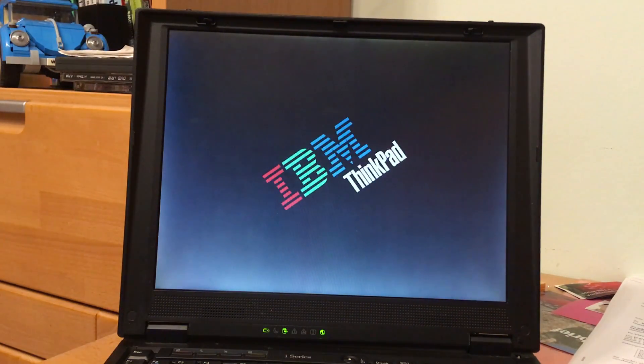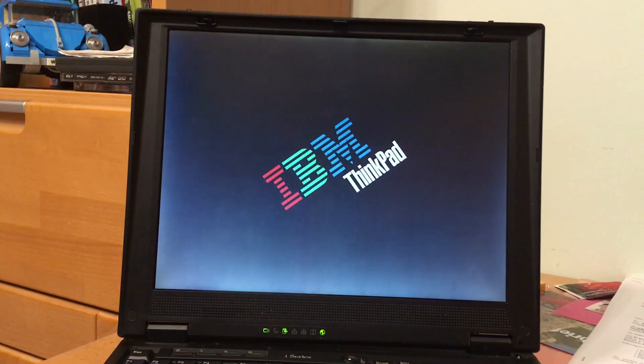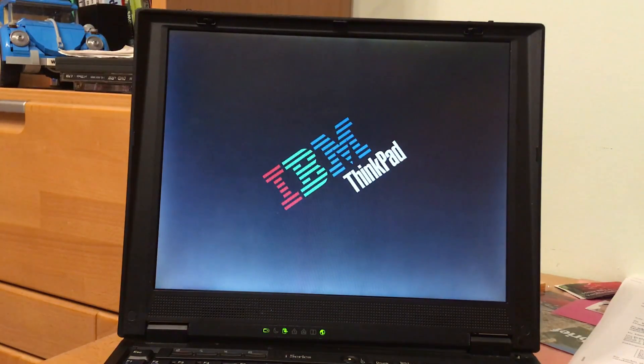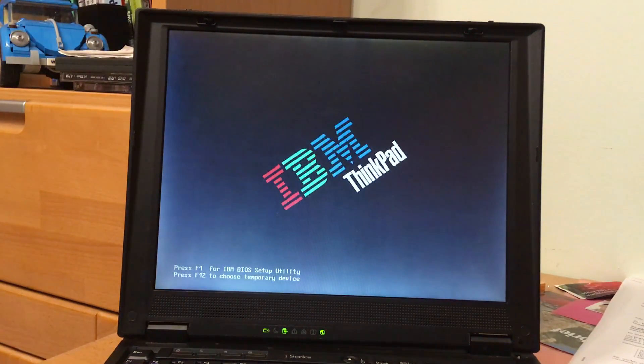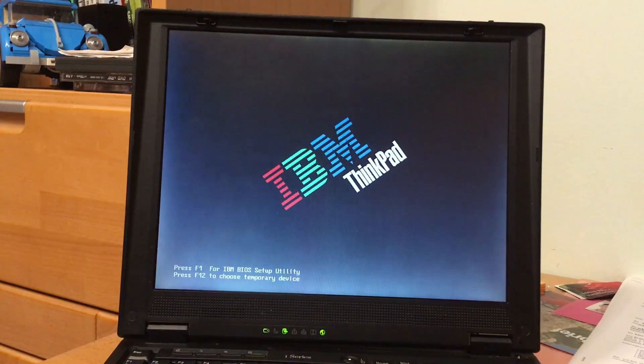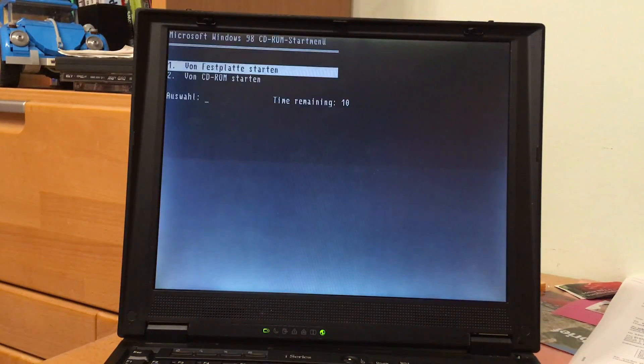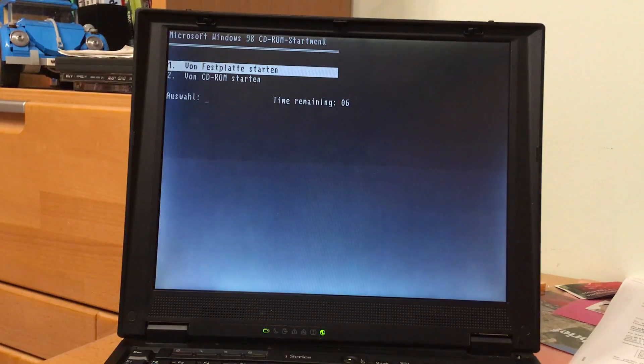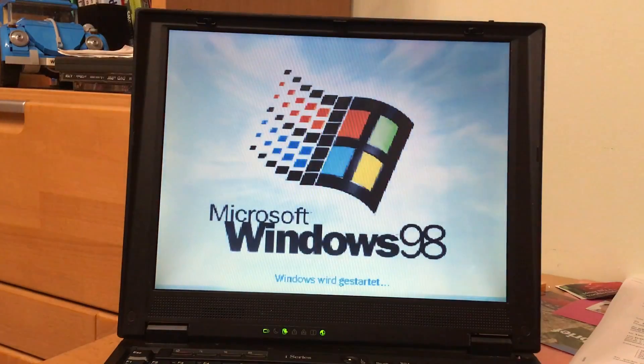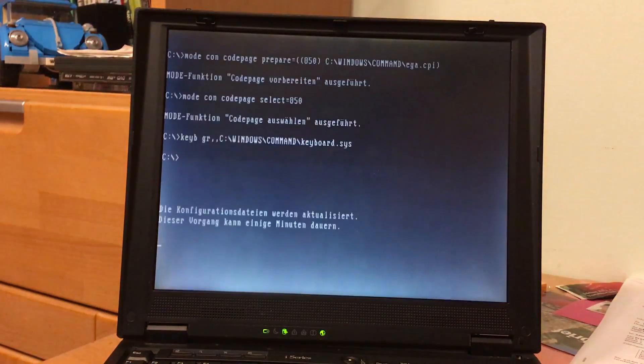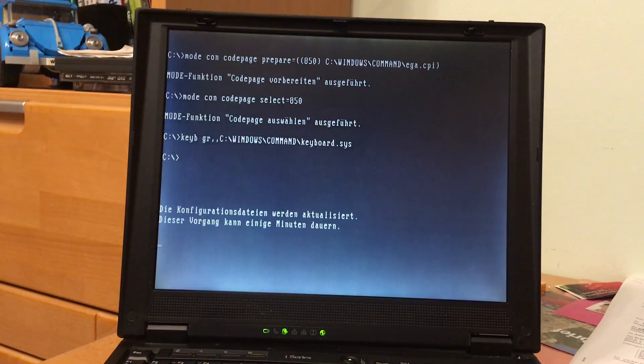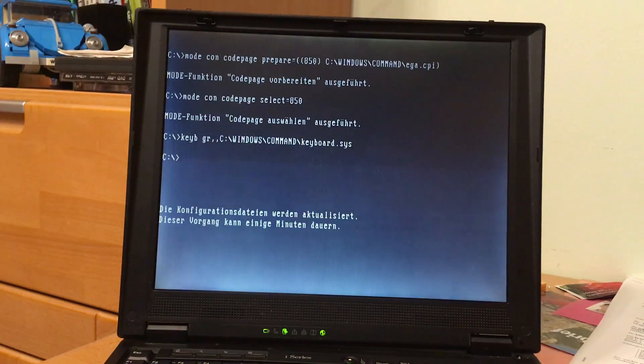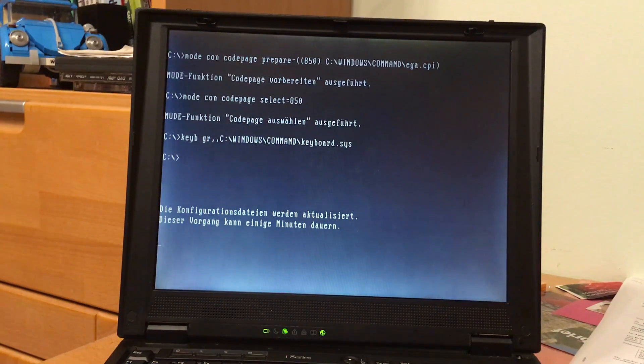We are rebooting for the first time. Now I'll do hard drive Windows 98. It's looking good, looking good.